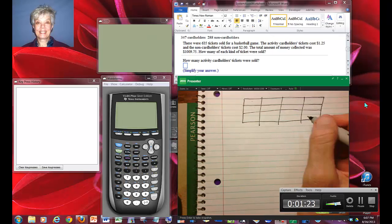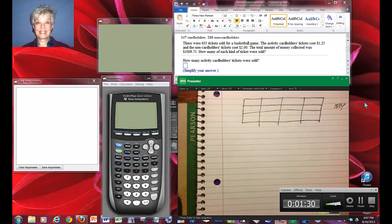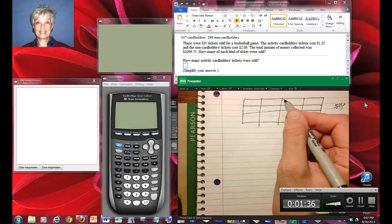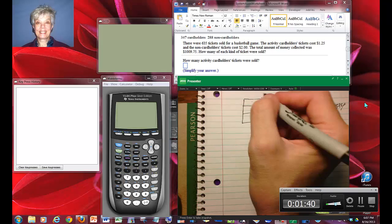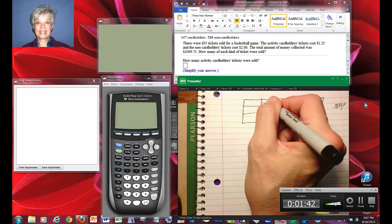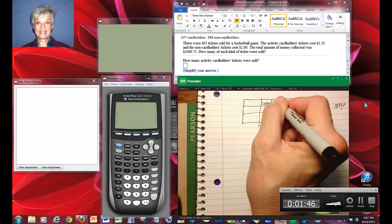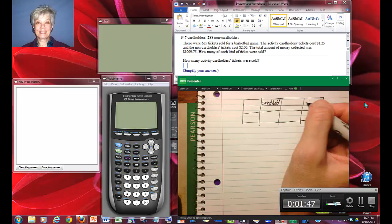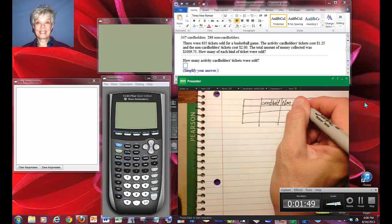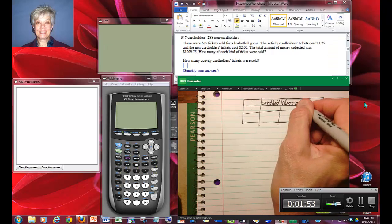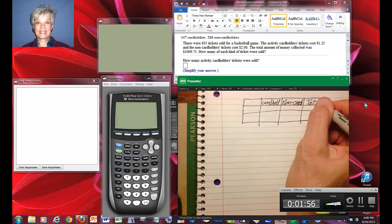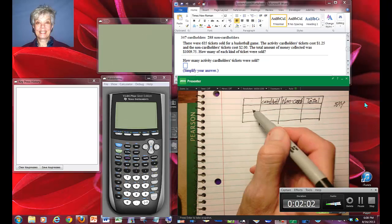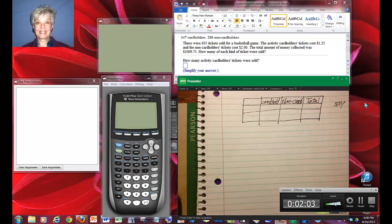In your college algebra class this will be called a three by four. Three rows, four columns. This is what I do with it. I put the two things that are being compared there: cardholders and non-cards. Then I always write total over here, and then I read the problem again because I have to put a word here and a word here.